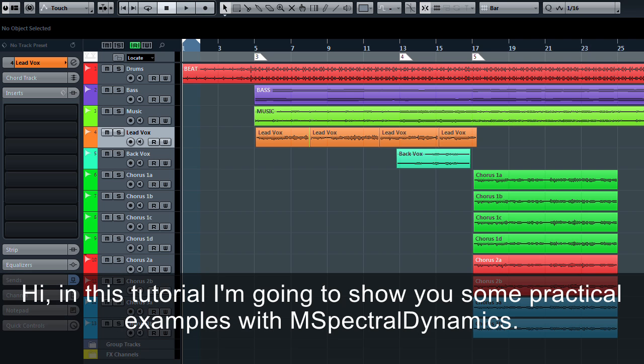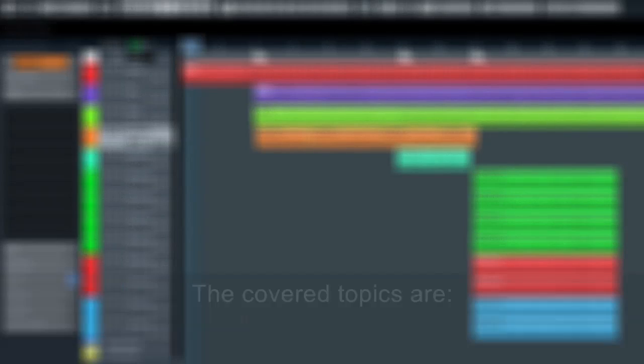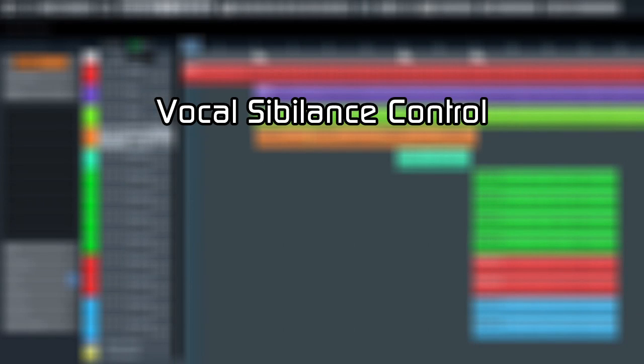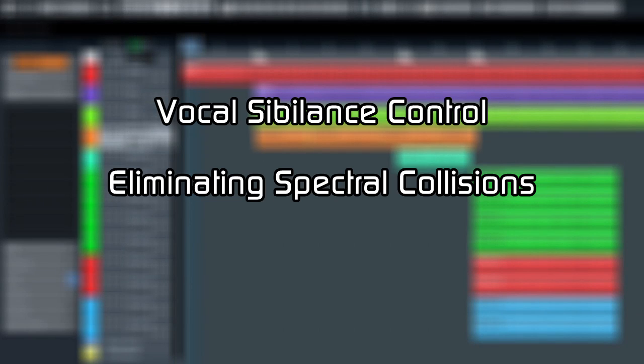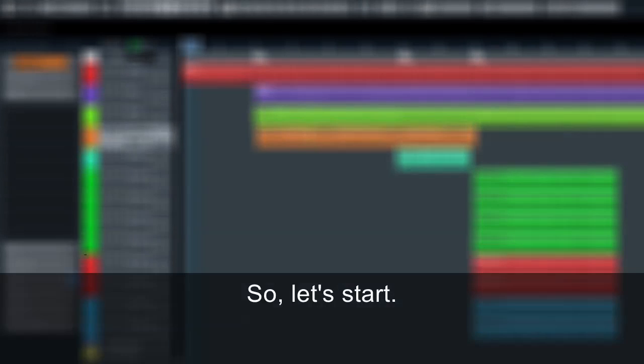Hi, in this tutorial I'm going to show you some practical examples with M's Spectral Dynamics. The covered topics are vocal sibilance control, eliminating spectral collisions, and overall spectral compression. So let's start.